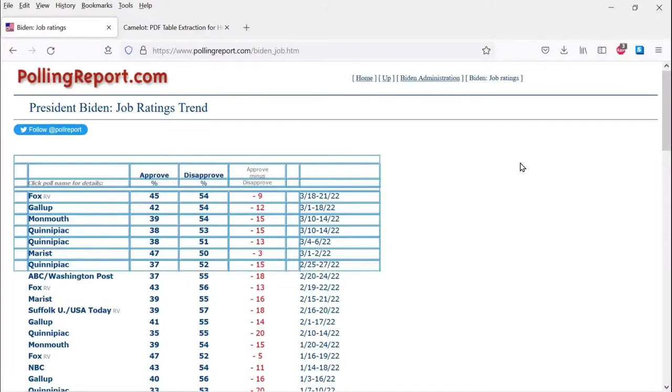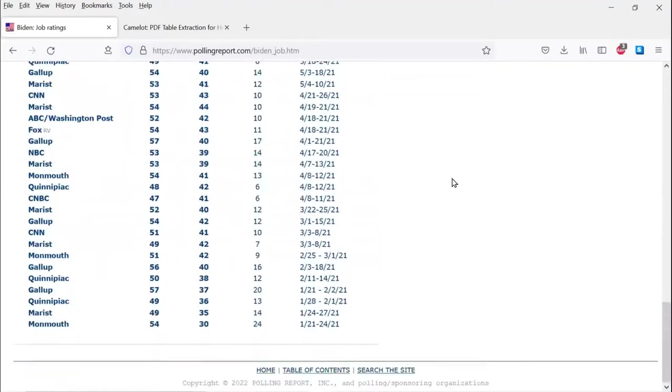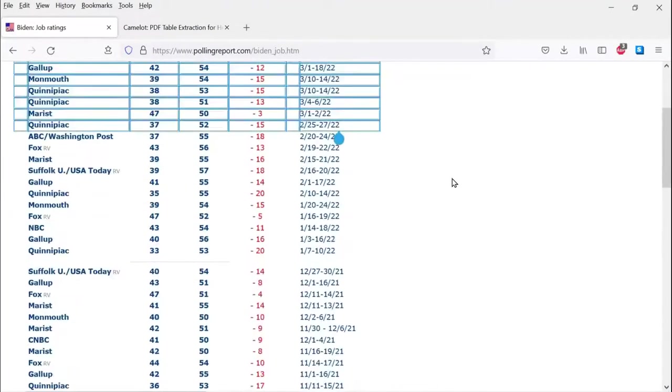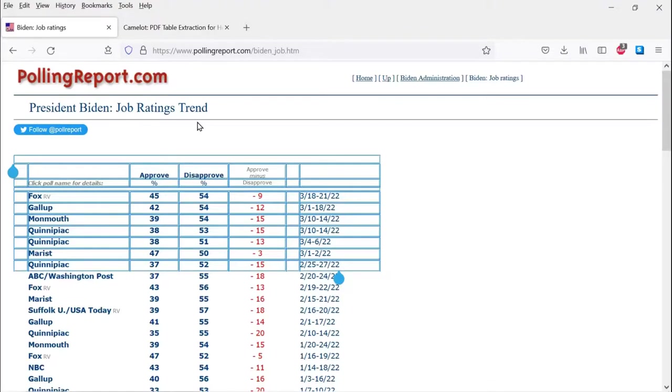In this video, I'm going to show how to copy a data table from a difficult web page that is unusually hard to copy into a spreadsheet, in this case LibreOffice Calc, which is very similar to Microsoft Excel.